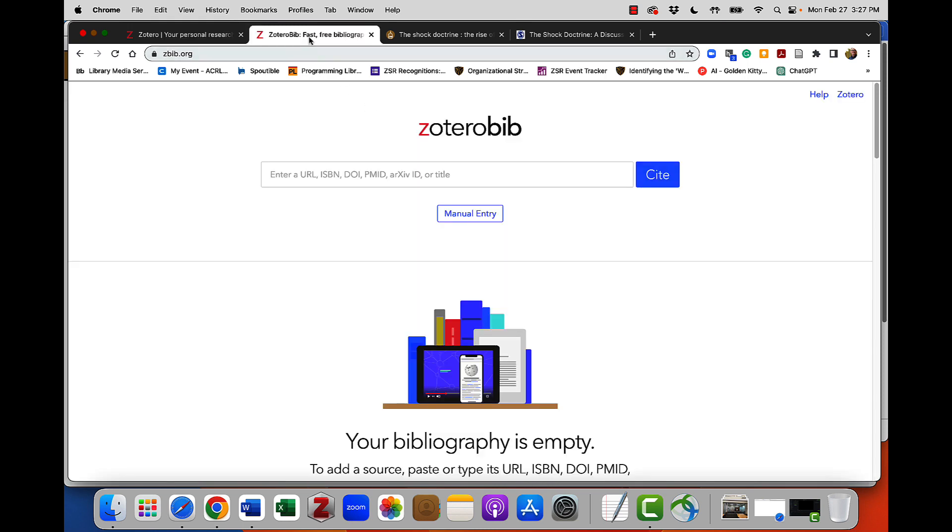You can visit the site at zbib.org. It's a completely web-based alternative to the software program Zotero.